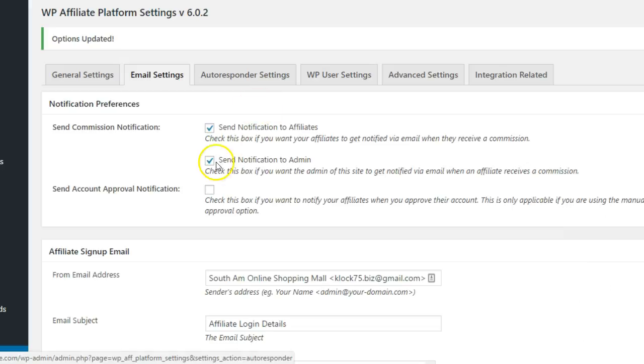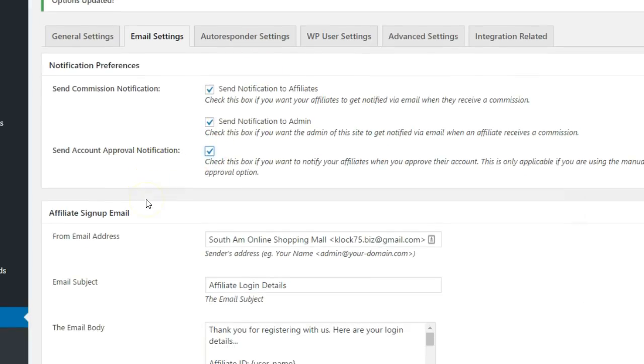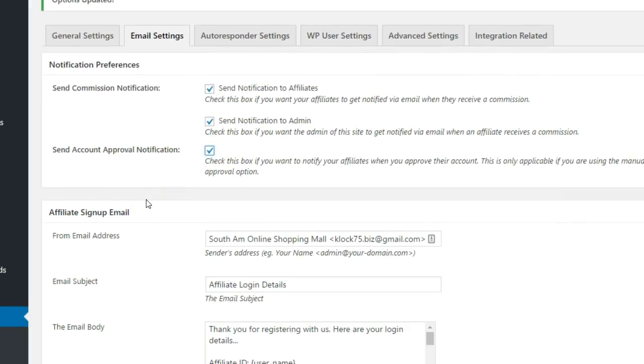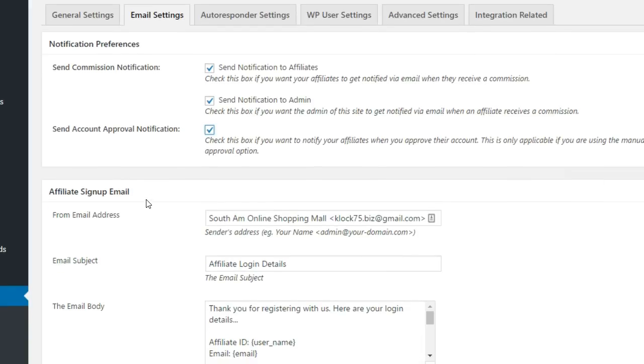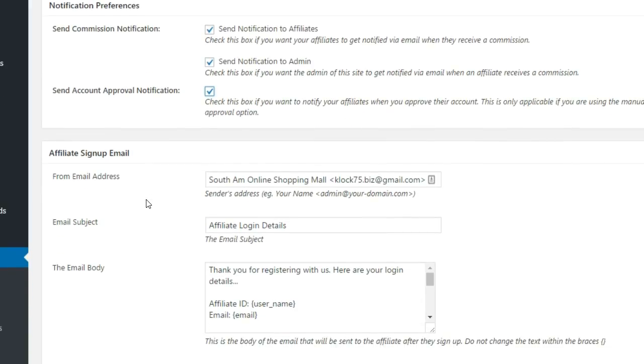The third box is for sending account approval messages to affiliates. You can customize the emails that get sent out after enabling this feature and clicking Update at the bottom of the screen.